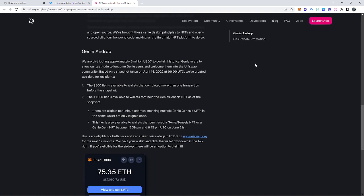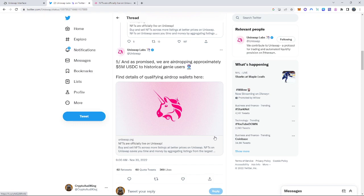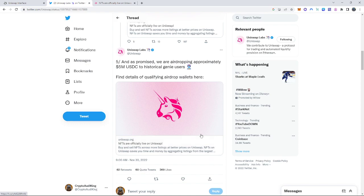So now this was pretty much, it's official. Uniswap Labs on Twitter put it out there. It is a really good airdrop if you are one of the people eligible for this.